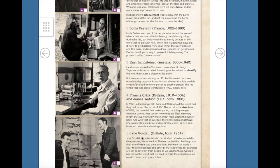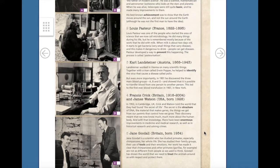Number 5: Jane Goodall, Britain, born 1934. Jane Goodall is a scientist who has studied primates, especially chimpanzees, her whole life. She has studied their family groups, their use of tools, and their emotions. Her work has made it clear that chimpanzees and other primates, gorillas for example, are not as different from people as we used to think. Goodall has shown the world that we need to treat the animals around us with respect and protect them.